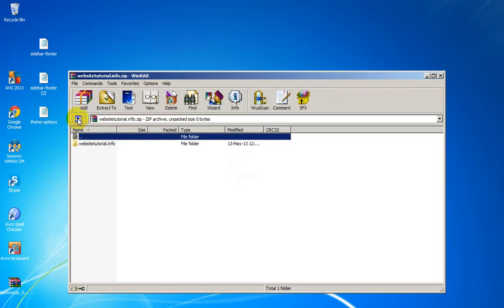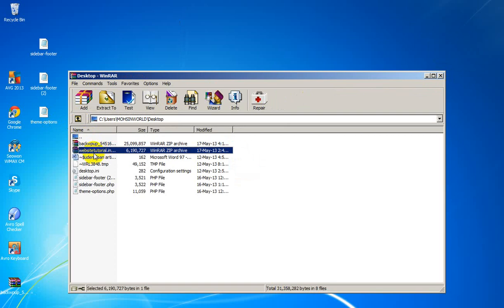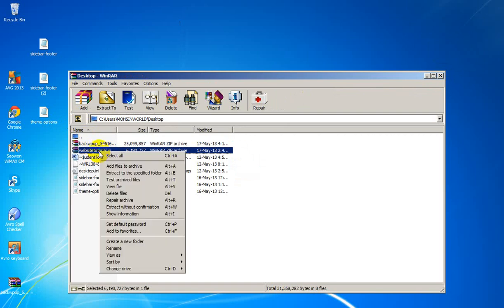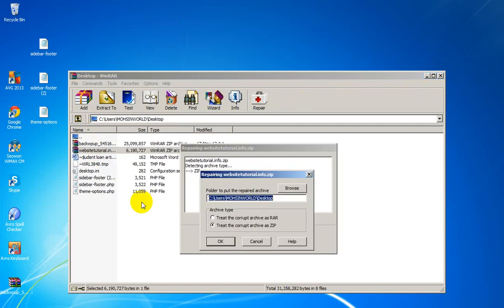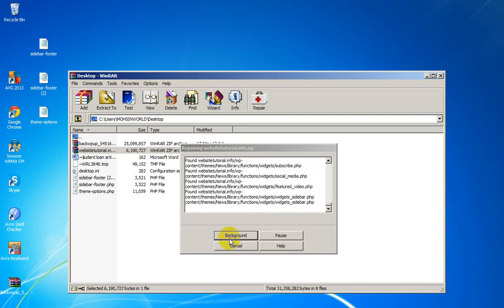Open it. Create this app on label. We want to extract or repair this website tutorial loadinfo.zip. Repair archive, and treat the corrupted archive. Treat the corrupted archive as ZIP. Click OK.